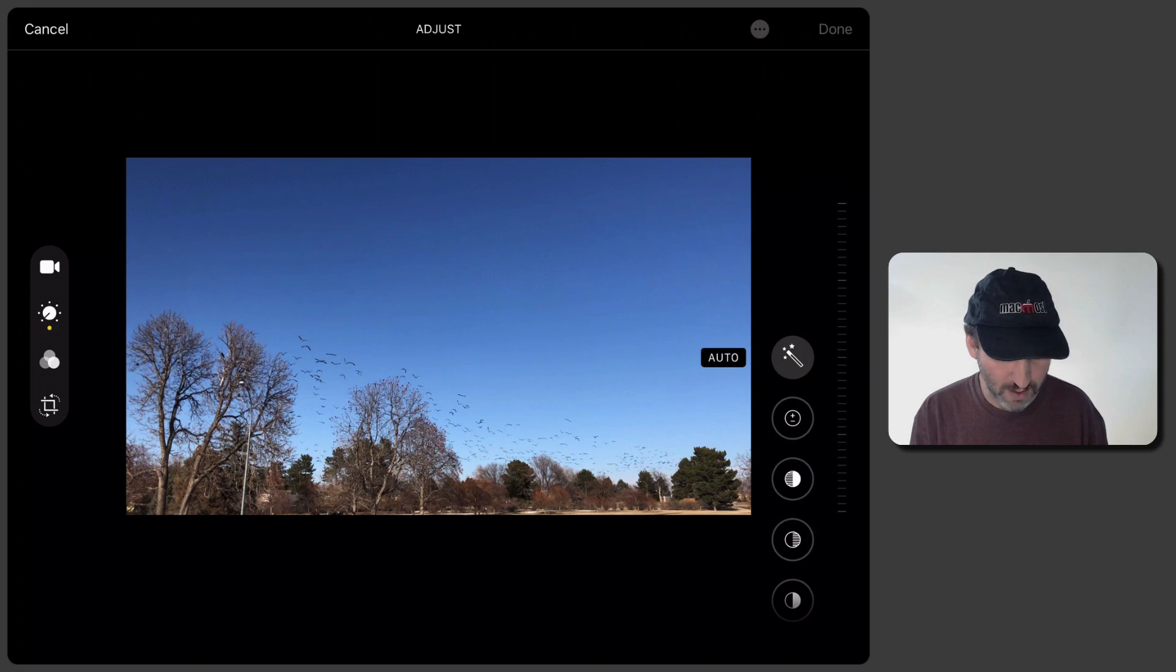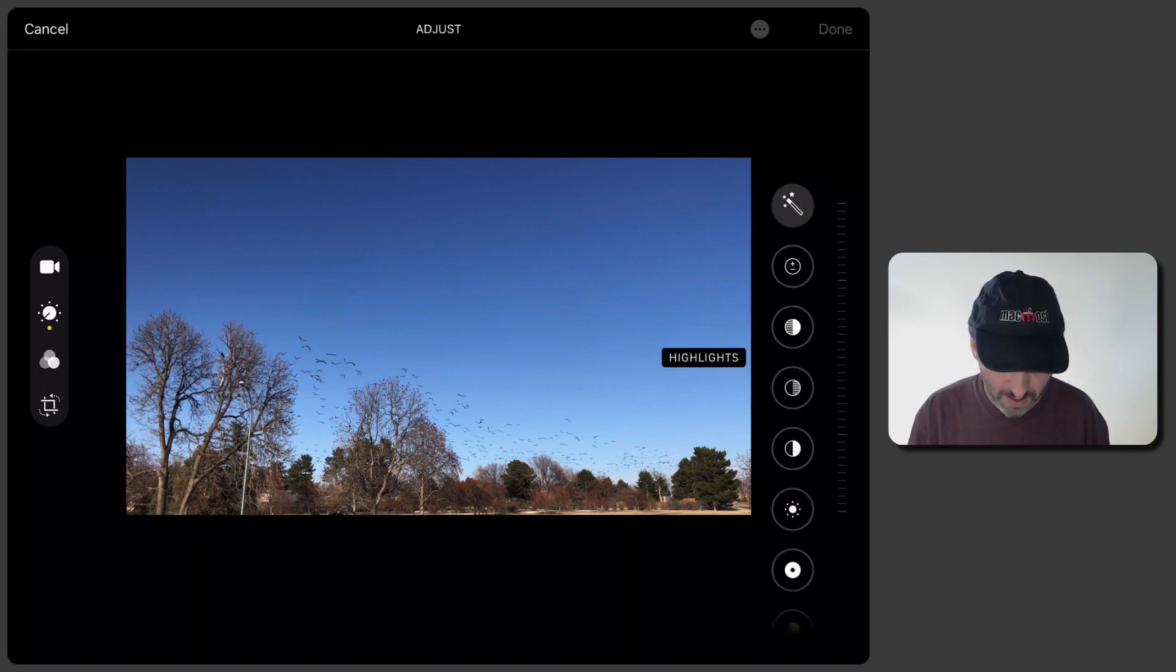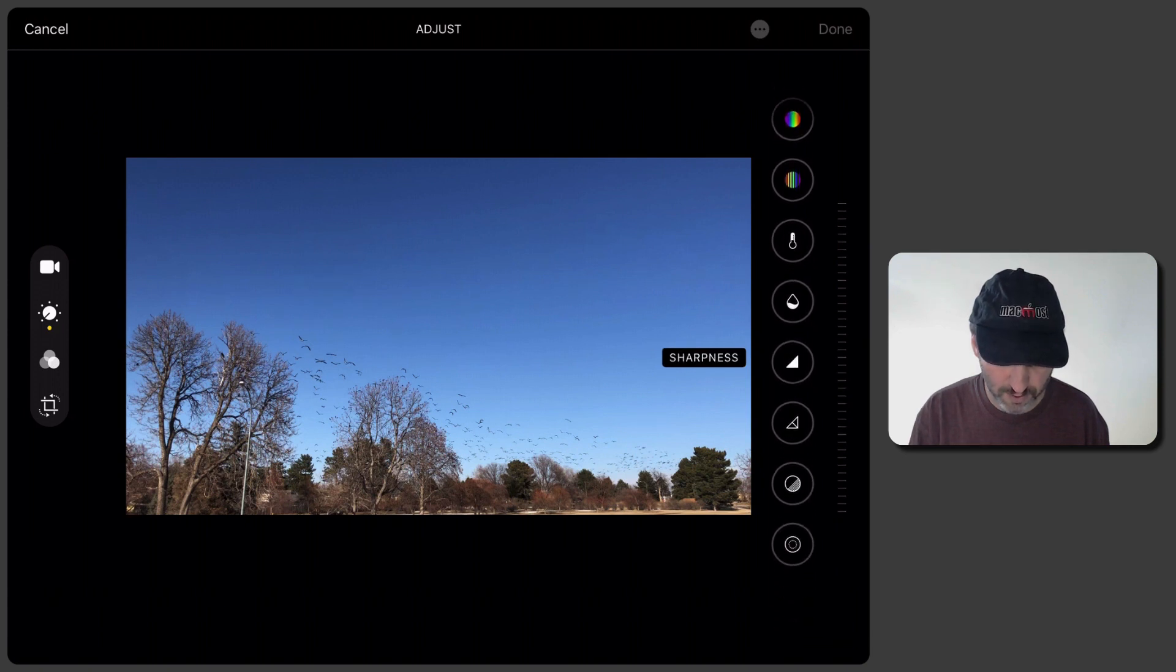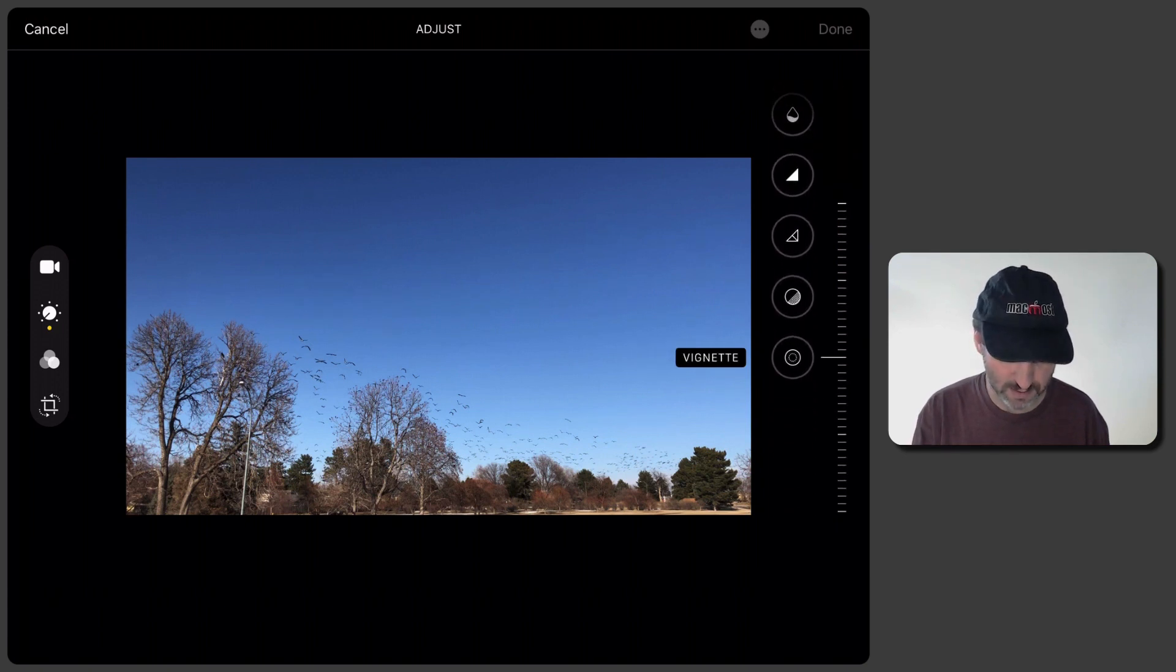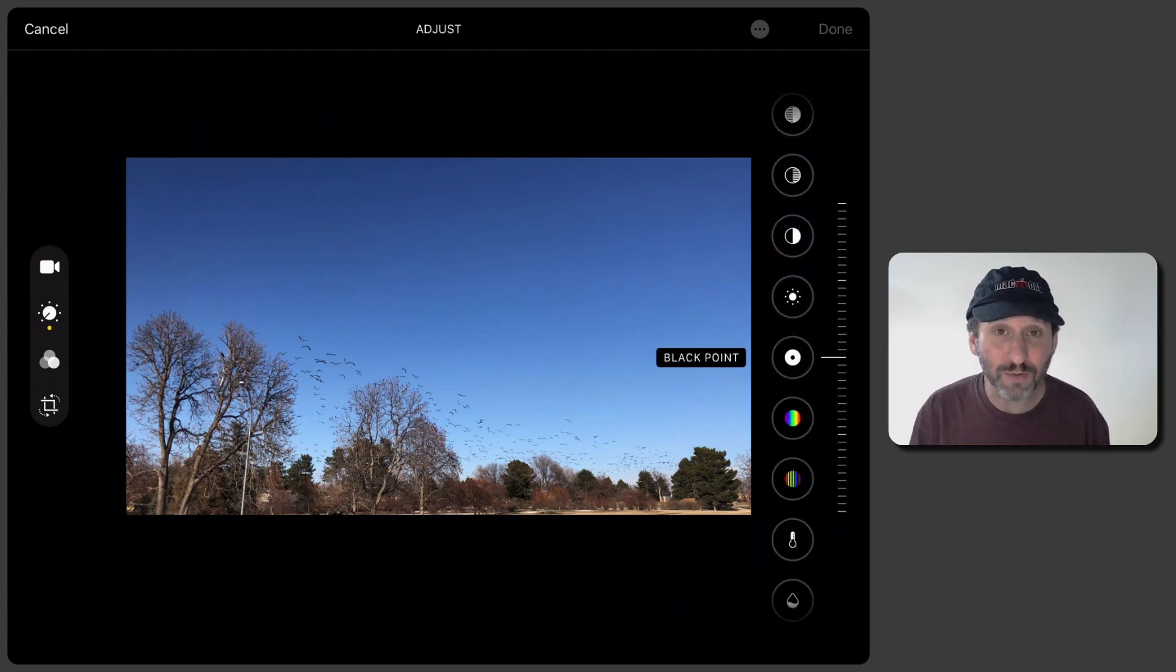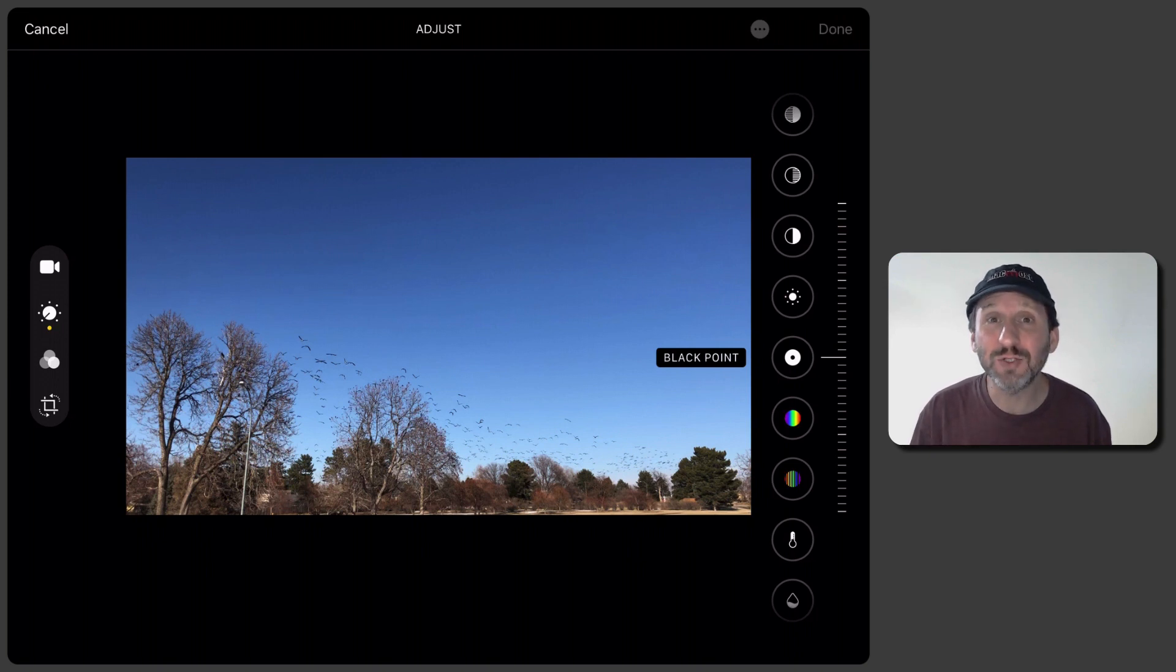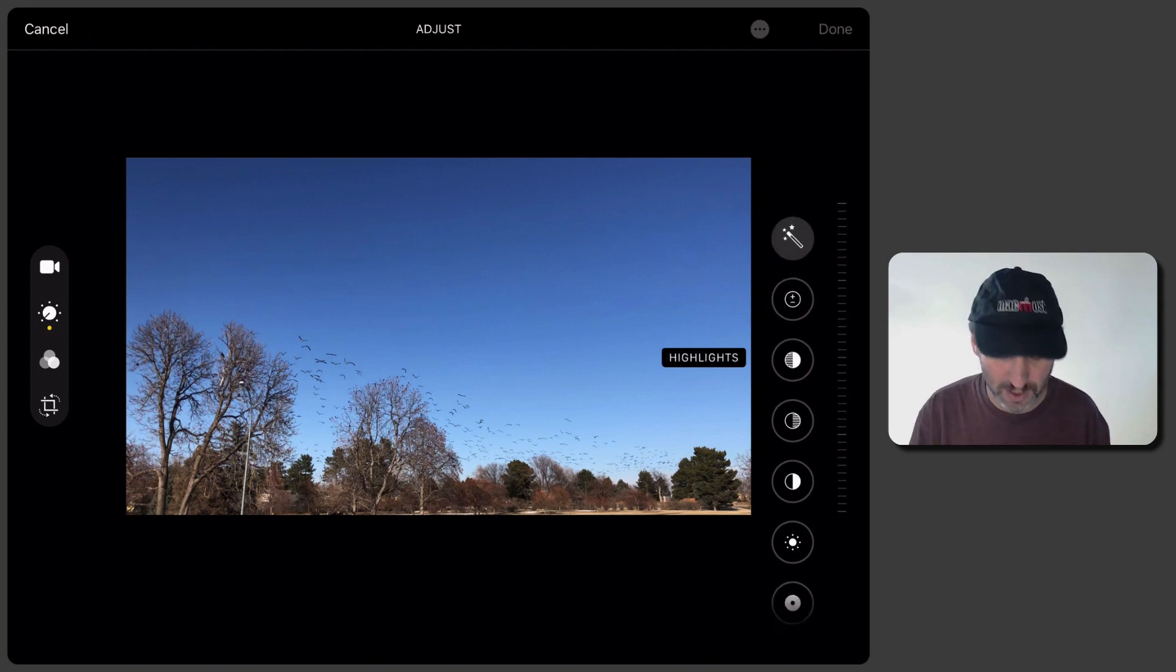So the first one here allows you to do all sorts of adjustments to light and color. You have a full set of tools here on the right and you can see what each one is. Now this is new for Photos because we could have done this with Photos before. But it's a big deal to be able to do it for an entire video. Think of it. Every frame of the video needs to be adjusted.